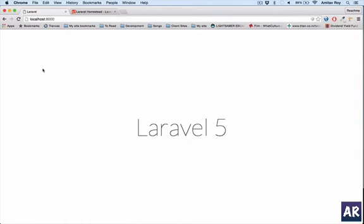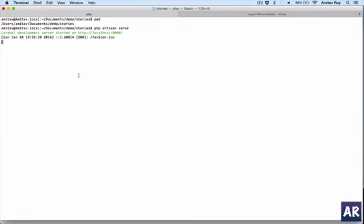I can run the site through PHP artisan serve, as you can see here, but I don't want that. I want these pages to be served from the Virtual Box Homestead machine instead. So let me close it, and now we will start the process of setting up our Homestead machine to run the codebase.